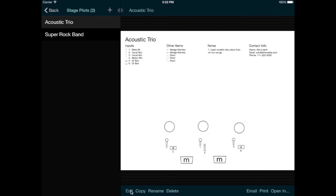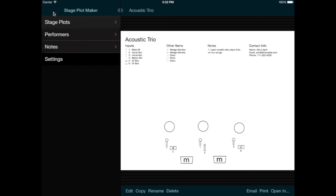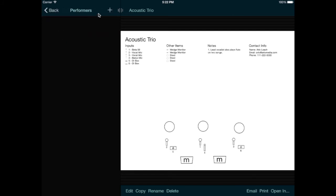One more option is that I can add the name and photo of each performer to help the sound man communicate with the band. I'll go back and select Performers, and tap the plus icon to enter a performer's name.